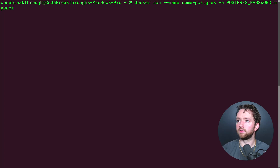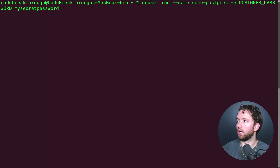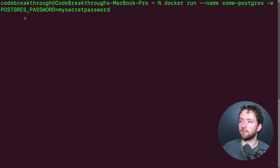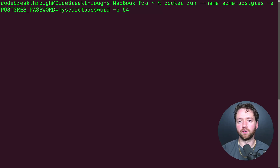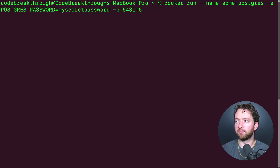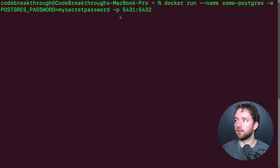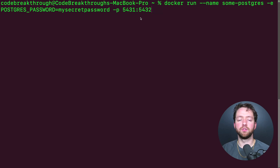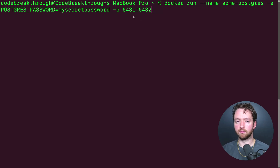So we'll say `POSTGRES_PASSWORD` equals `mysecretpassword`. Now we can do a port mapping. We'll map to port `5431:5432`. Basically, Postgres is going to use port 5432 inside the container, but we're mapping that to port 5431 on our host system — our computer.